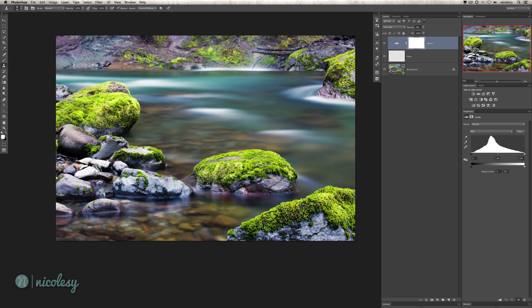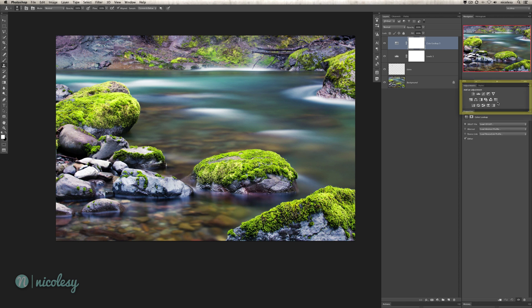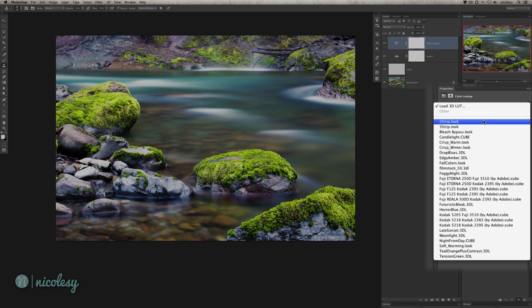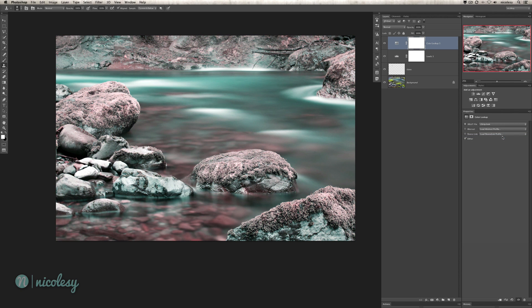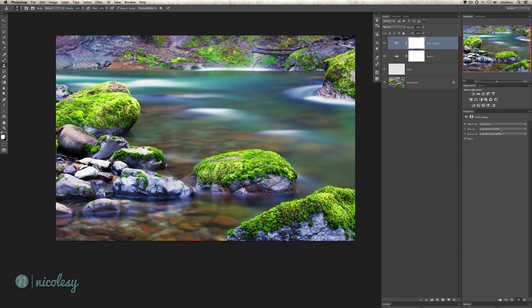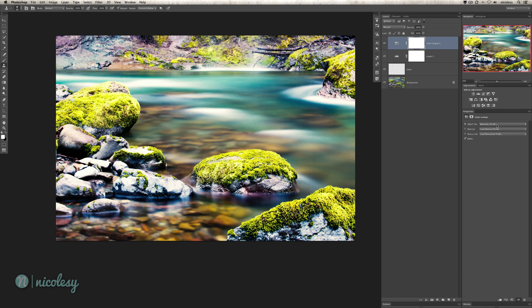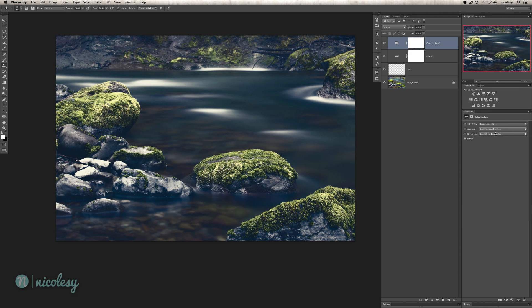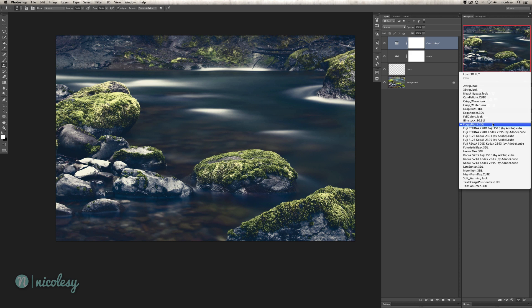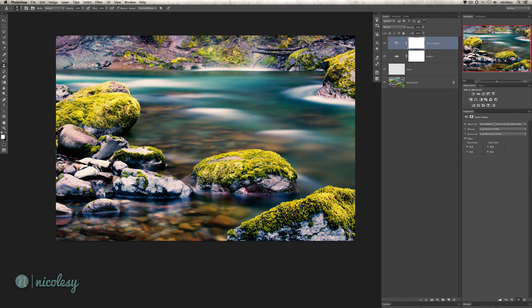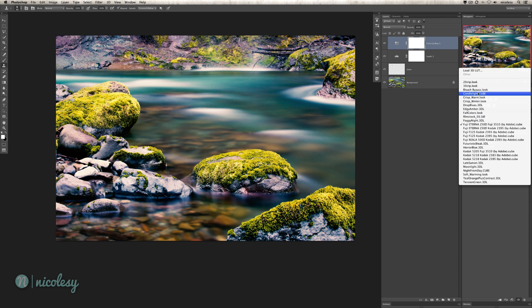I think I'm going to play around with the color lookup tool now. If you have Photoshop CS6 or CC, then you should have this. It's over here in the adjustments panel. It's not really something that you would use in a lot of photos, but there are ways that you can stylize things. This three strip look is one that I use pretty frequently. There are a bunch of other ones, like crisp warm, film stock. You can have a lot of fun playing around with the different effects. They're kind of like presets in a way.